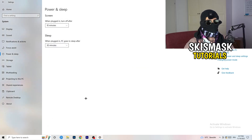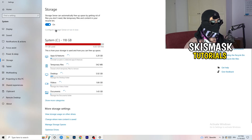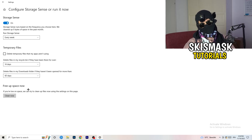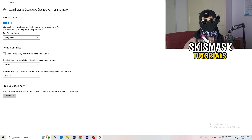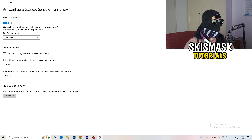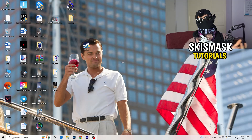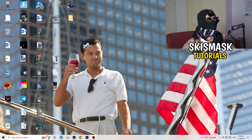Close that and go to Storage. Click 'Configure Storage Sense or run it now.' Copy my settings — keep it running every week, 40 days, or 60 days. This will delete every temporary file on your PC, freeing up storage and helping with overall performance. Once finished, close this and restart your PC after all these steps.